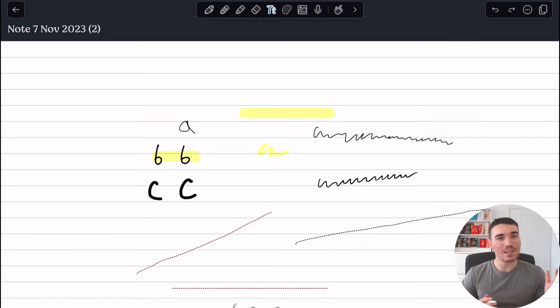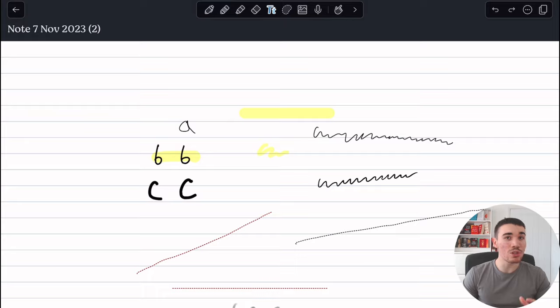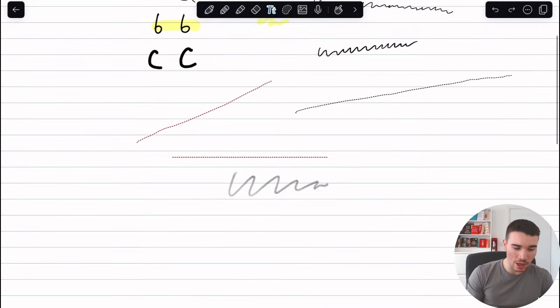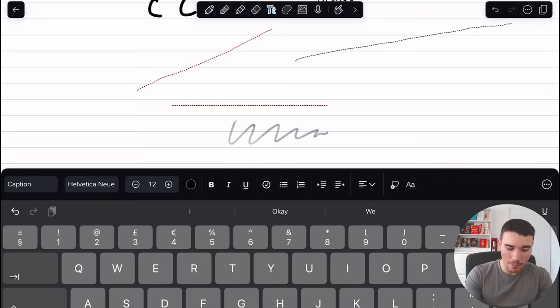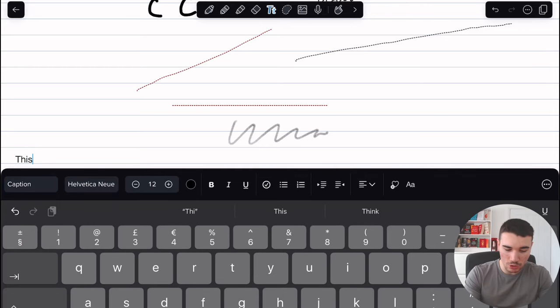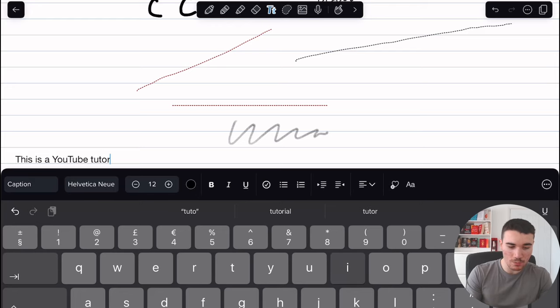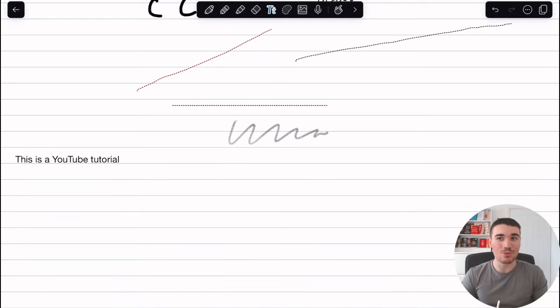Next we have the text function. Now I didn't use this an awful lot when I gave my first tutorial, but since then I've used it more and more, especially for my YouTube scripts. So if I tap anywhere on the document now, the text comes up and I can start typing away, saying 'this is a YouTube tutorial,' for example, and it will type up on the Notability document going into the lines as well.